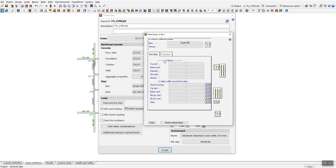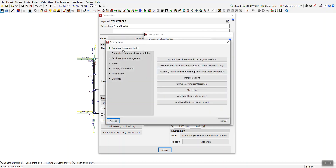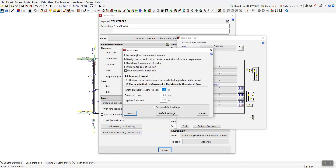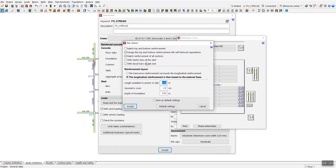Similarly, not only can you change the concrete grade for beam, column, and slab elements — as shown for columns — you can also click the small icon for beams to access the beam reinforcement table and foundation beam reinforcement table. Just check these options and set the parameters according to your requirements.